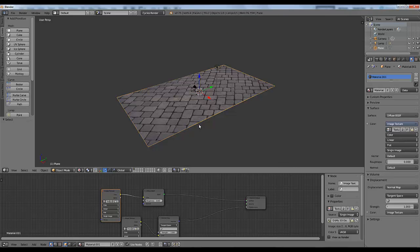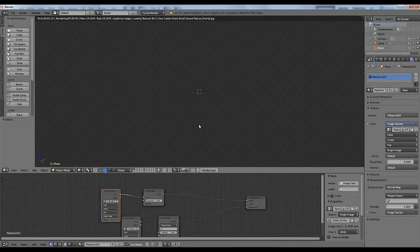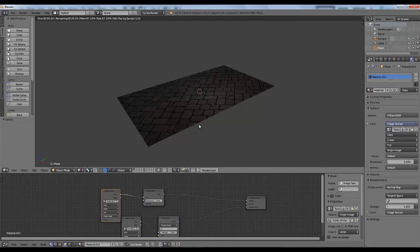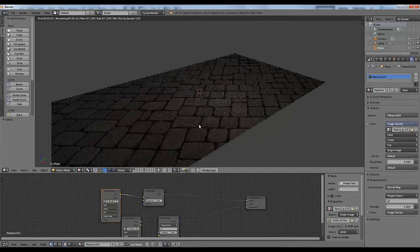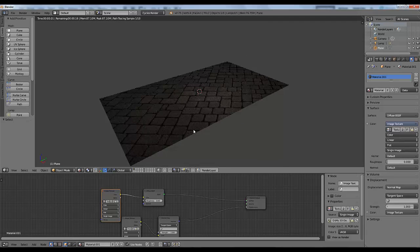And just to look how it's looking now, press Shift+Z to see. You can see the texture is applied to our mesh.